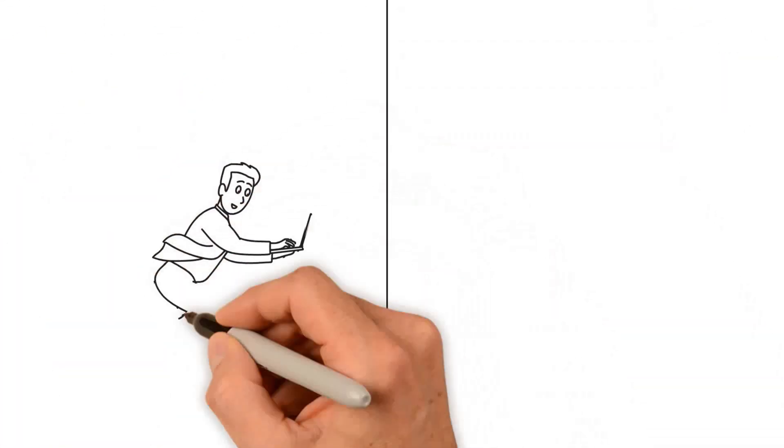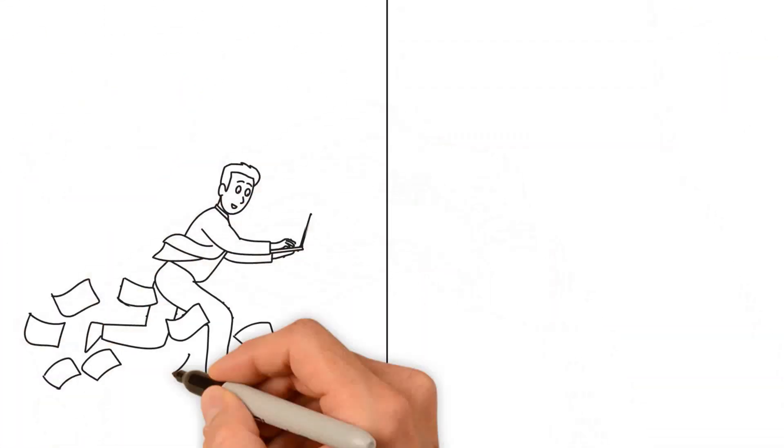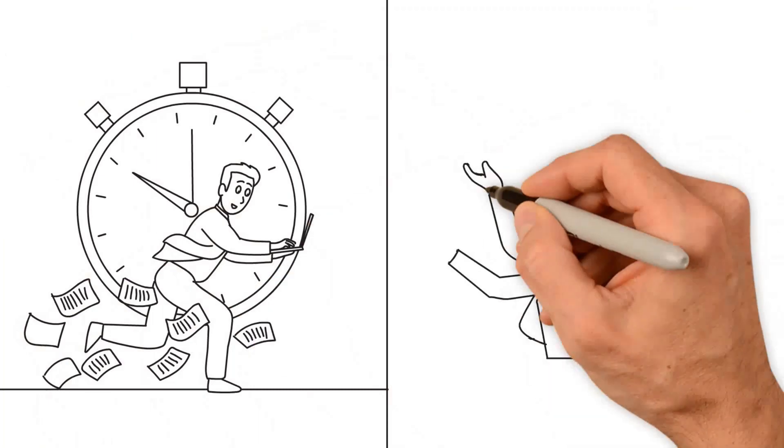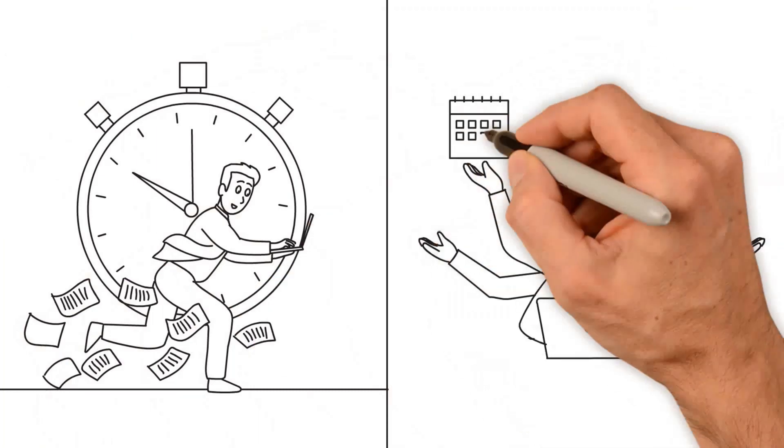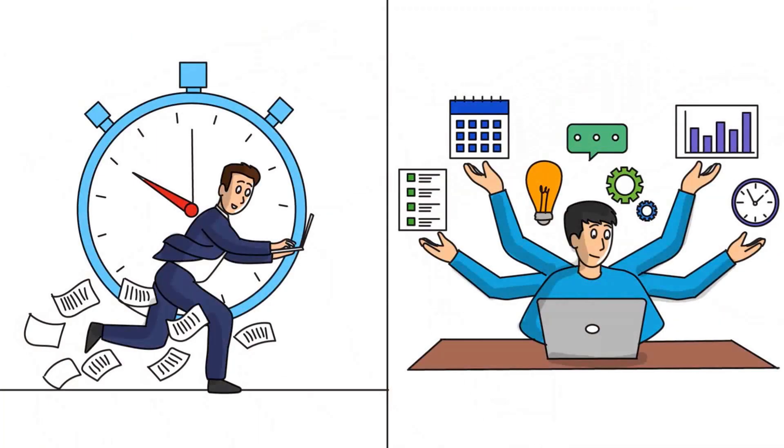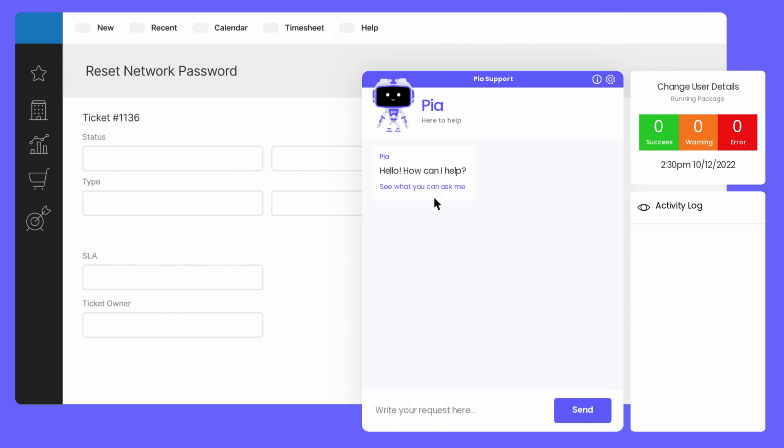If you want to achieve eight times faster customer ticket resolution times, and up to 50% service ticket workload reduction, then why not book a demo today?